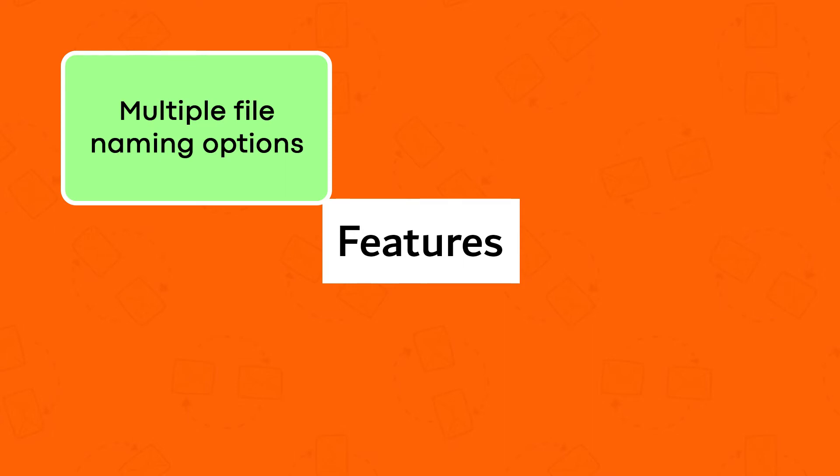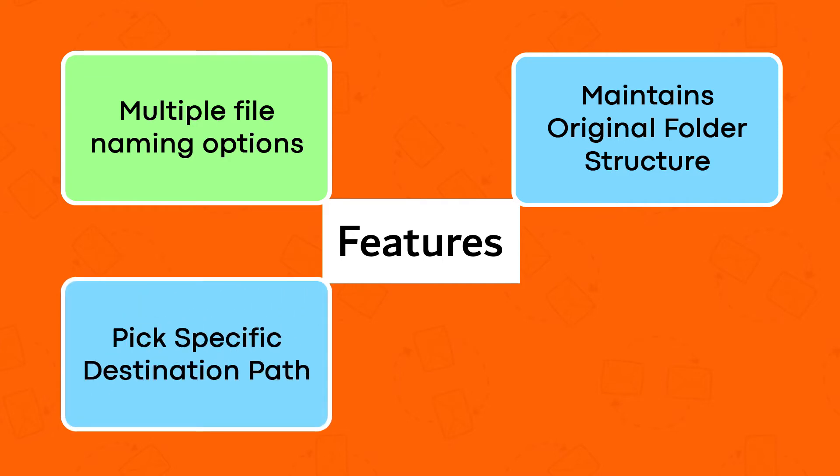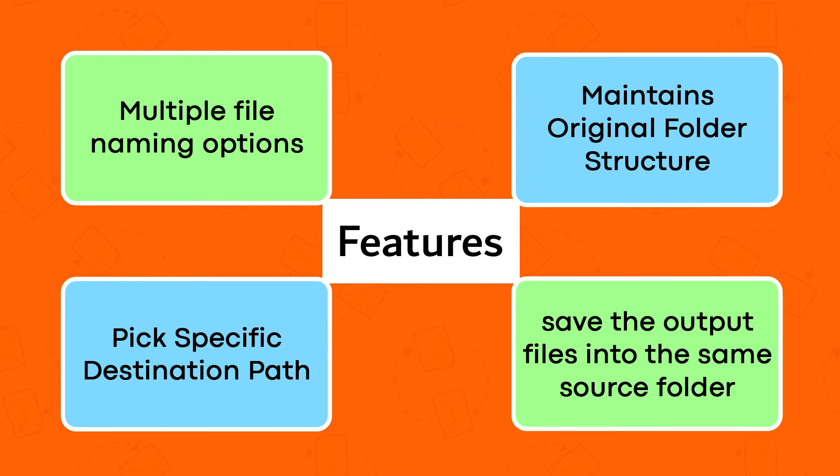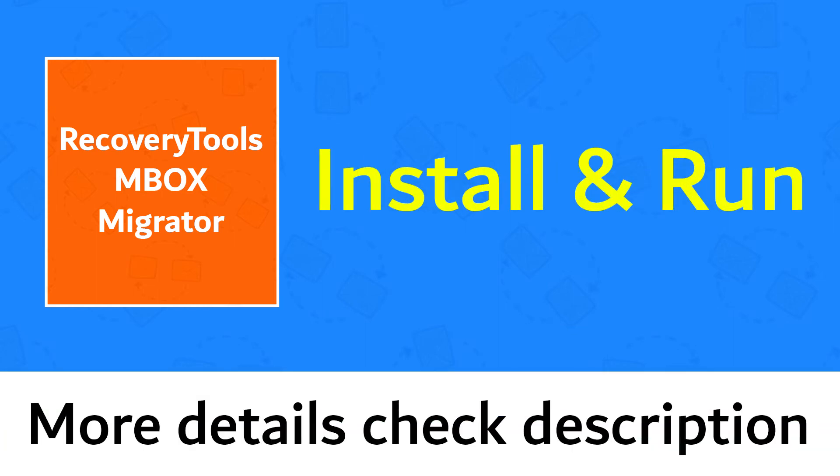Multiple file naming options, maintains original folder structure, pick specific destination path, save the output files into the same source folder. Install and run Recovery Tools MBOX Migrator.